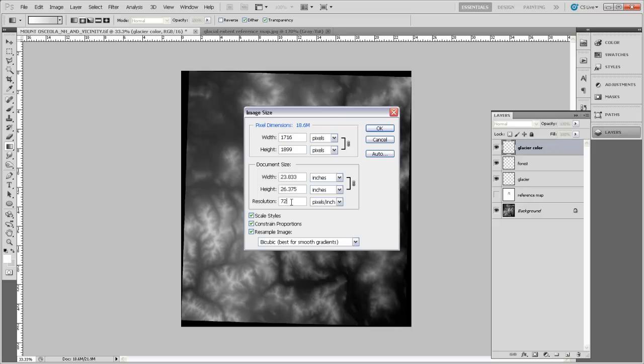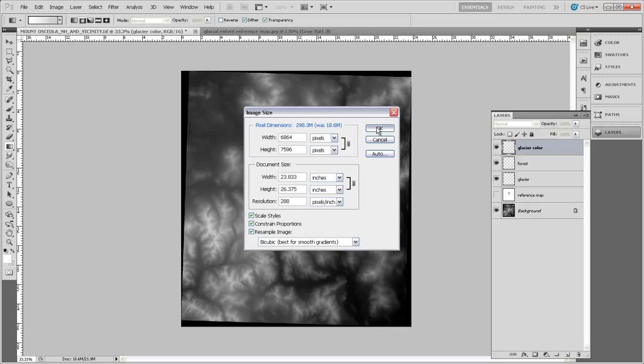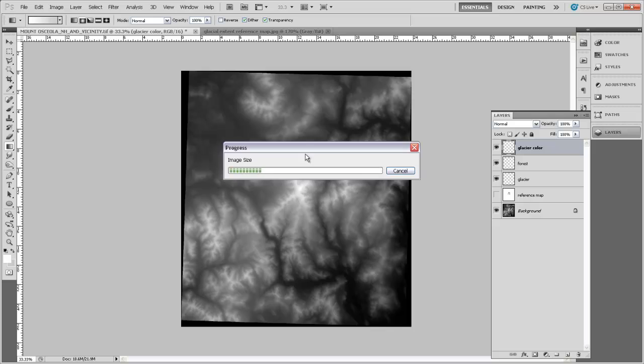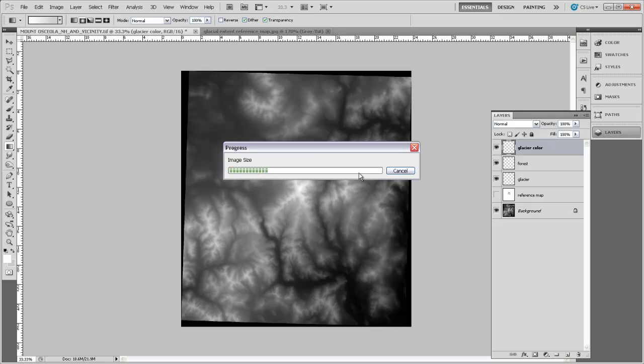And we're just going to quadruple that. So instead of 72 pixels per inch, we're going to have 288 pixels per inch. So I'll just change that. Hit OK. It's going to take a little while to deal with this.